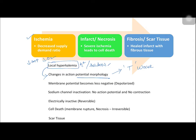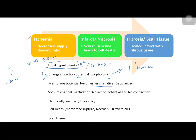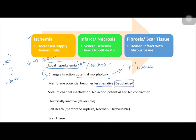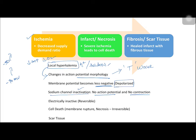As ischemia progresses, the membrane potential becomes less and less negative — from the resting membrane potential of minus 90 millivolts, it gradually becomes less negative and is said to be in a depolarized state. As the membrane depolarizes further, sodium channels undergo inactivation. If sodium channels are inactivated, there is no action potential and no contraction. These two changes produce the changes in the ST segment we will study.